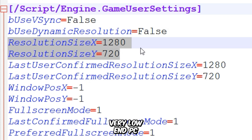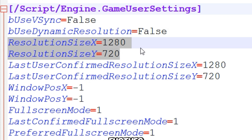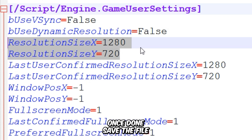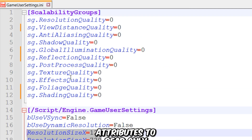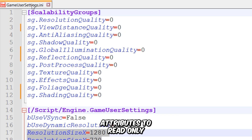However, if you have a very low-end PC, feel free to lower the resolution further. Once done, save the file and make sure to set its attributes to read-only.